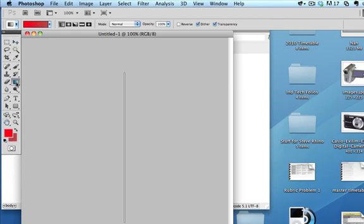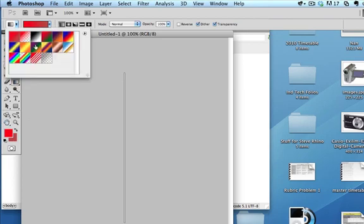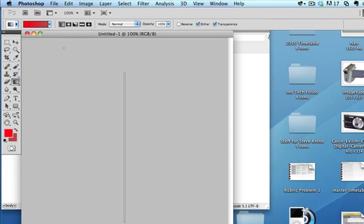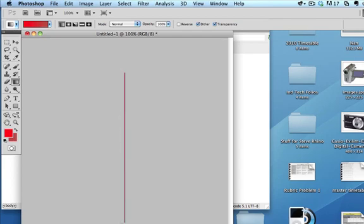What I'm going to do is select the gradient tool and select a gradient that I like the look of. This one here will do. And I'm going to stretch down my gradient.